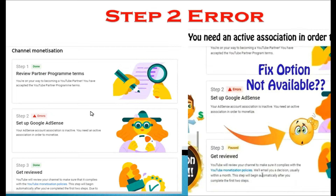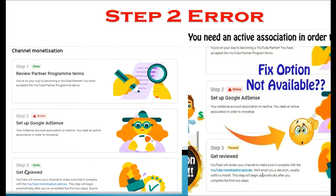We'll talk about the first error — you can see an error but there is no option here. 'Ads in account association is inactive' — there is no fix option available. In the first image you can clearly see that Step 3 is done, meaning your channel has already been monetized. This first error is for invalid activity clicks.